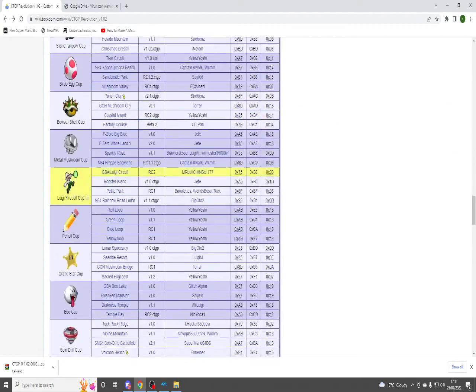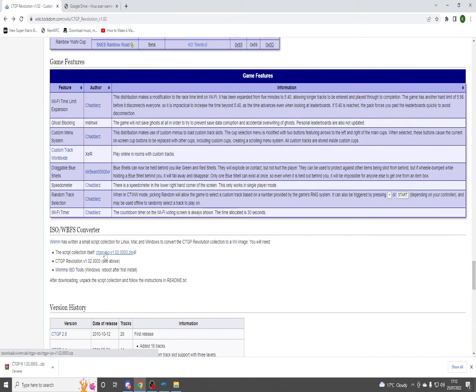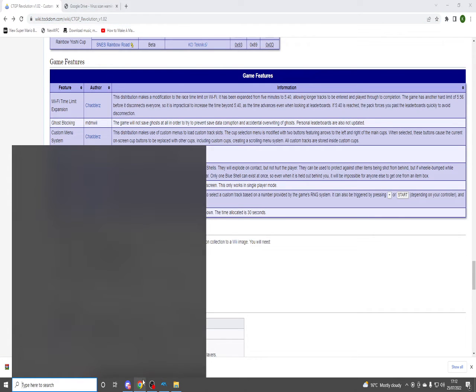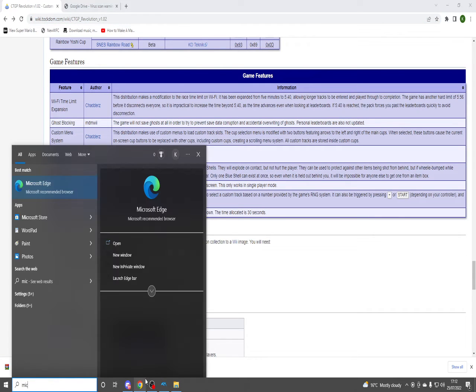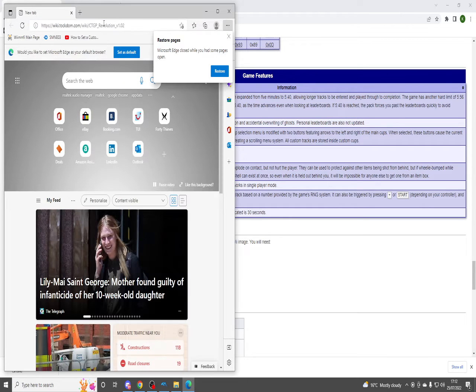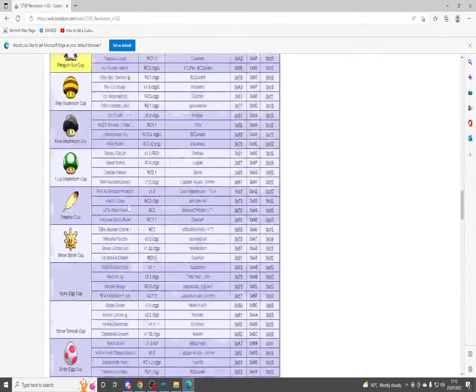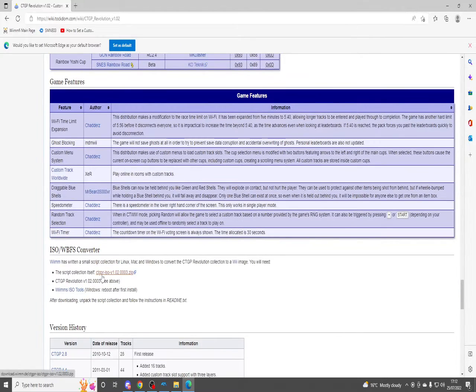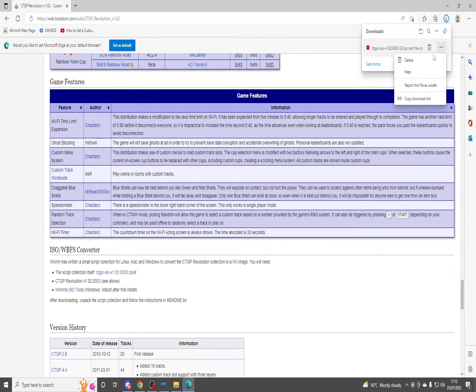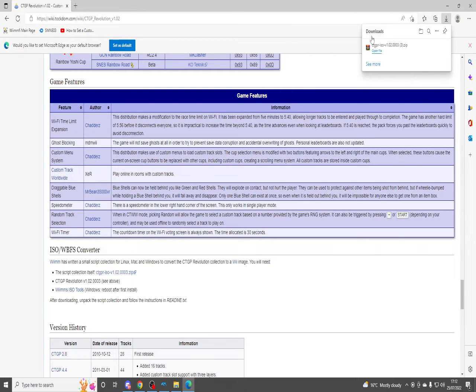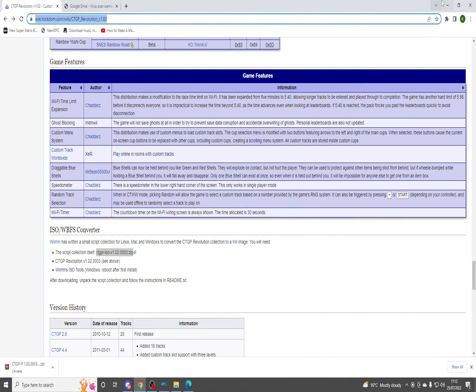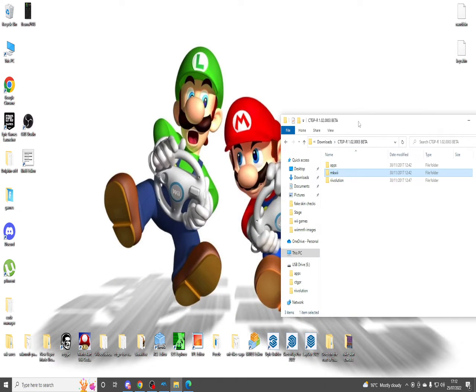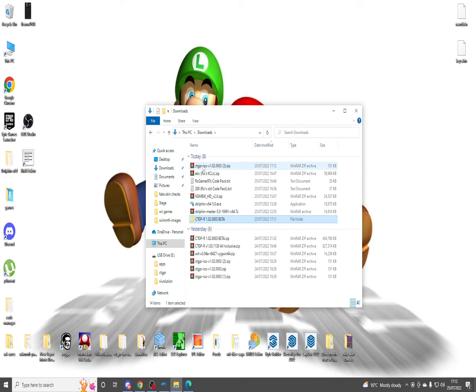You can get it from here. If it doesn't download, then just open up Microsoft Edge. I'm going to do that real quick. And if it says this can't be downloaded securely, just press keep, and there you go, you've got it.